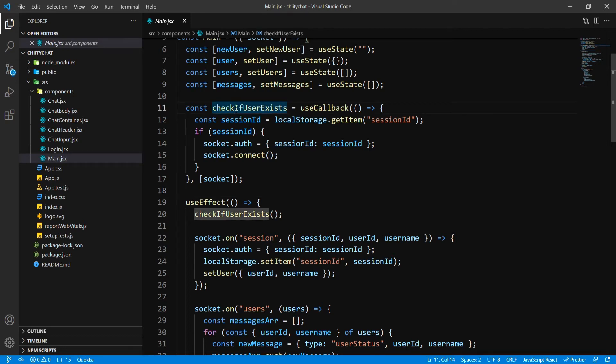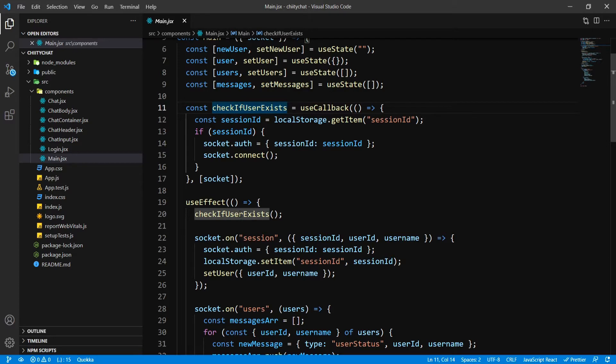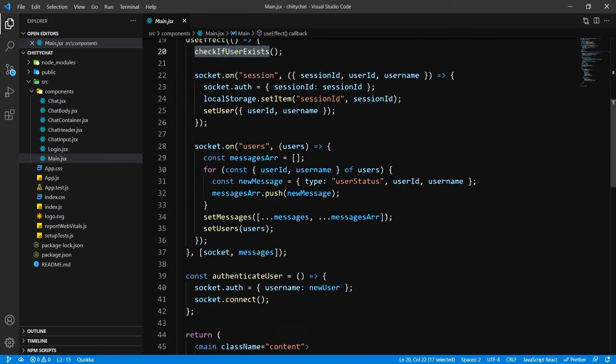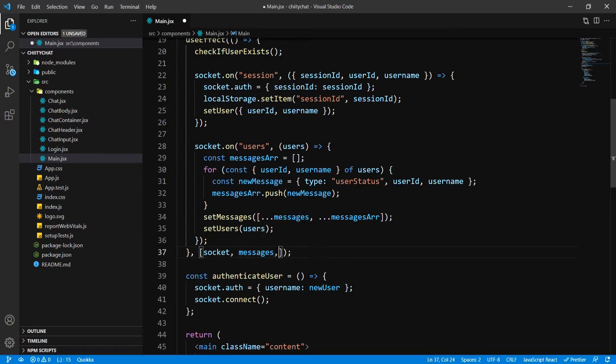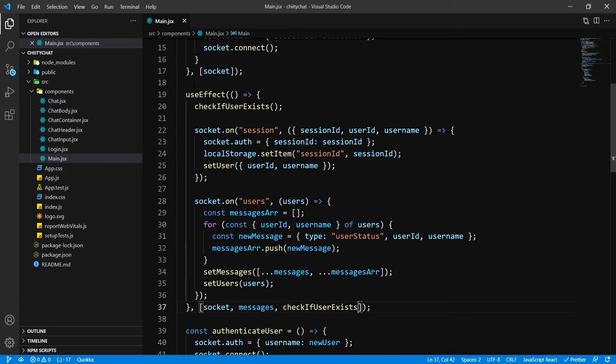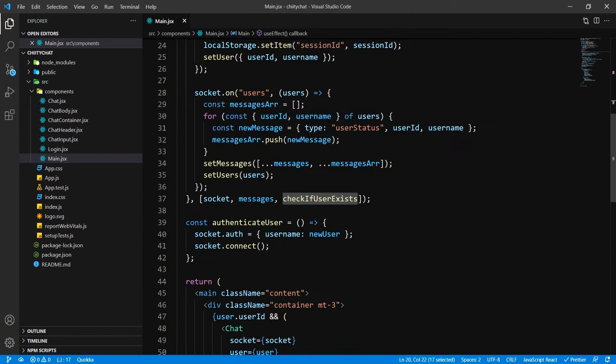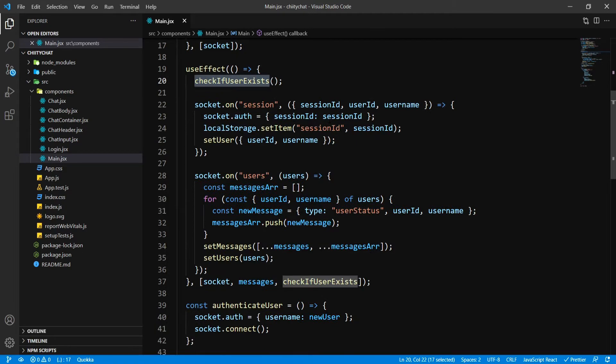So, before moving forward, before creating our session storage file, I need to fix a few things. I need to put this function inside my useEffect. Otherwise, it will give you a warning.